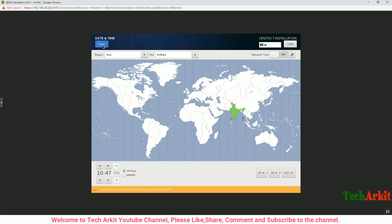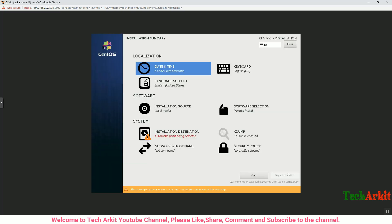You can see that installation source is local media and software is minimal. Click on the Installation Destination and do the partitioning stuff. You can do manually or automatically, whatever it is. But in this case I'm going to do it as automatic LVM, so I don't want to create the partitions manually and waste time here.